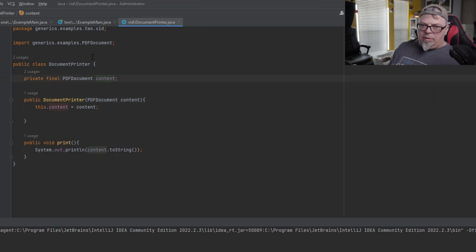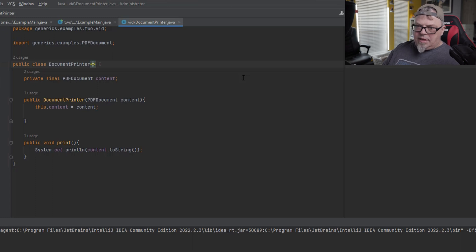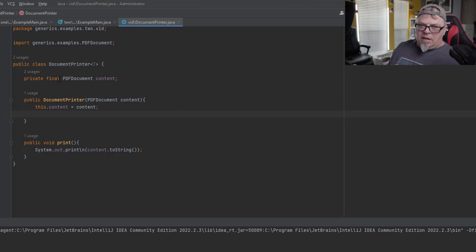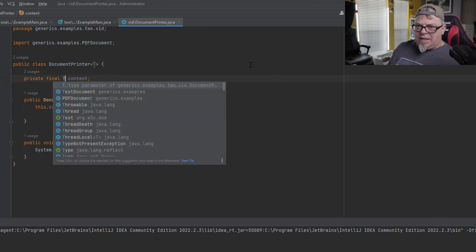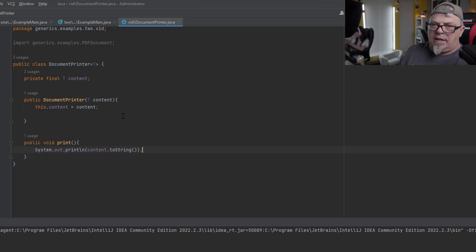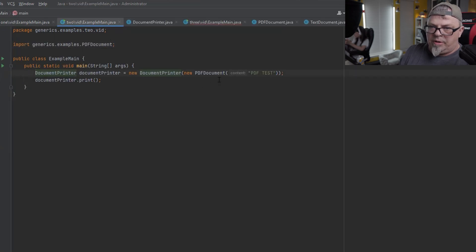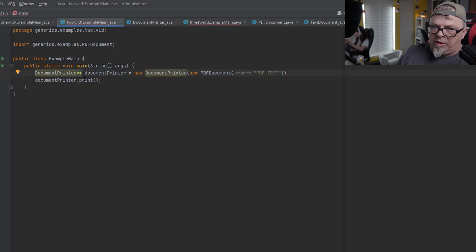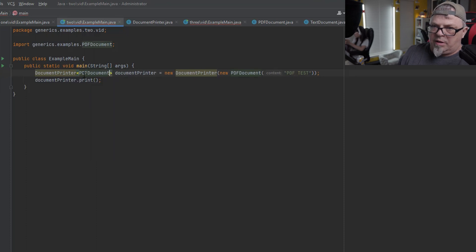In my DocumentPrinter I'm going to change it to use generics. I'll use angle brackets and the letter T. This letter could be anything — you could make it U, call it DocumentType — but for simplicity T or V is typically used. So I have DocumentPrinter<T> and the content it takes in is of type T. The constructor takes a T content and it prints out the type T.